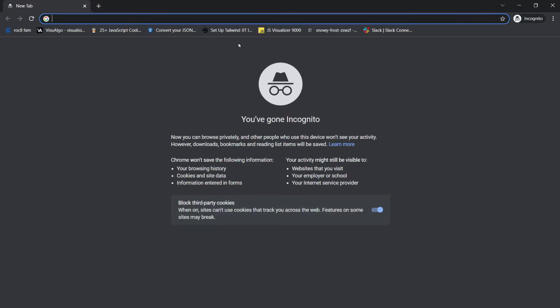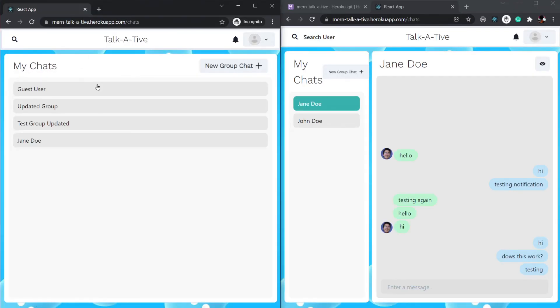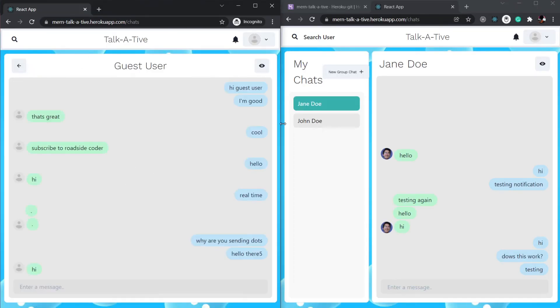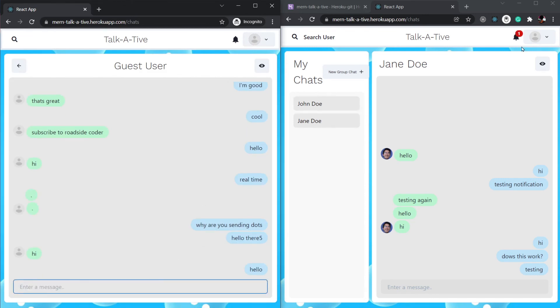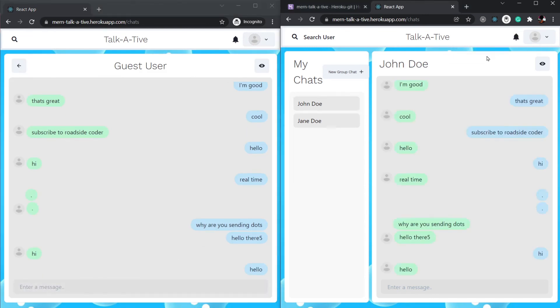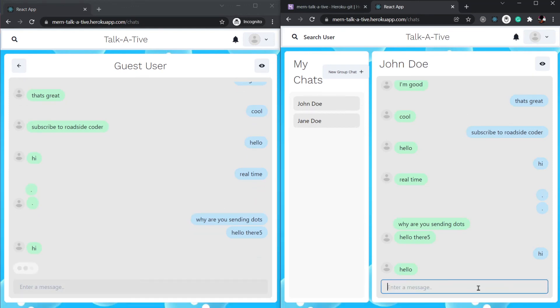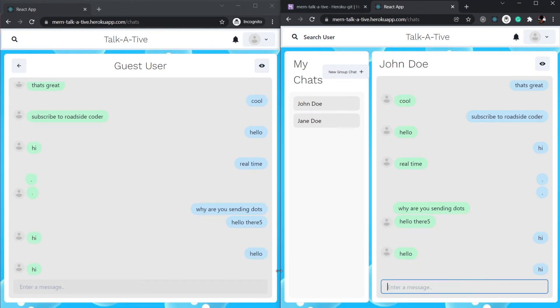Let me just test out Socket.IO real quick. I've logged in with another user over here. Let's try to send 'hello'. And you can see we got the notification. Awesome, it's working flawlessly. Great, so our app is working successfully fine and it is deployed successfully.